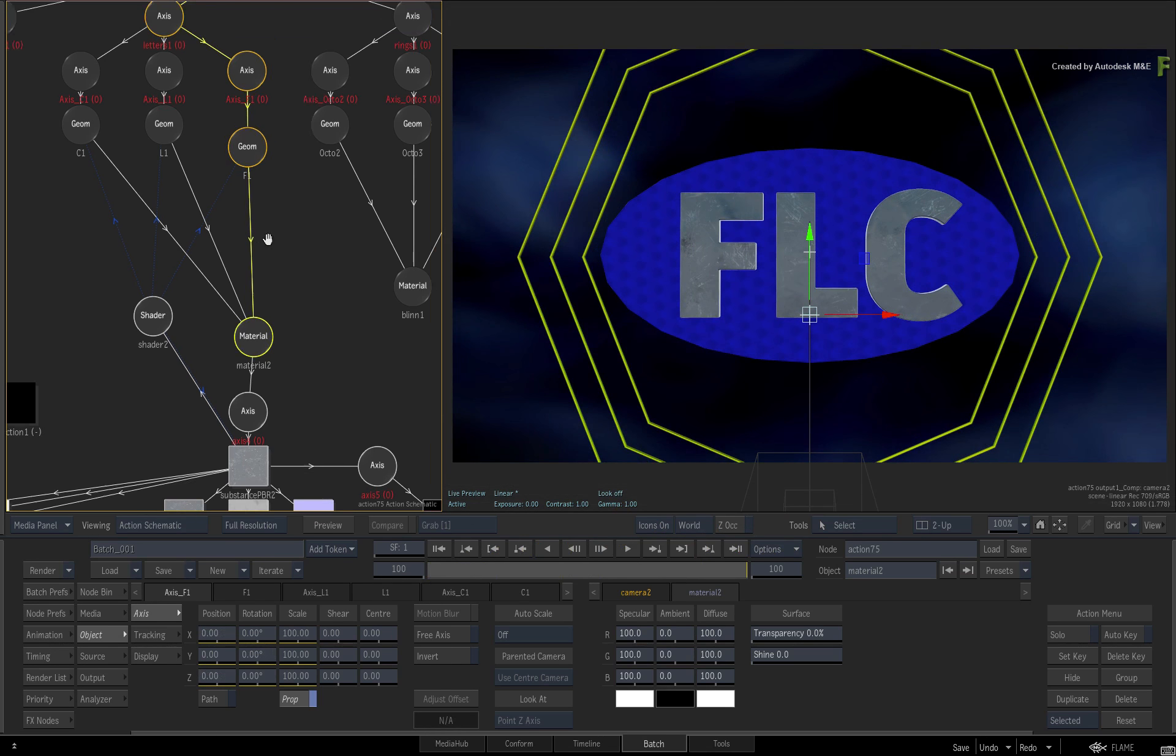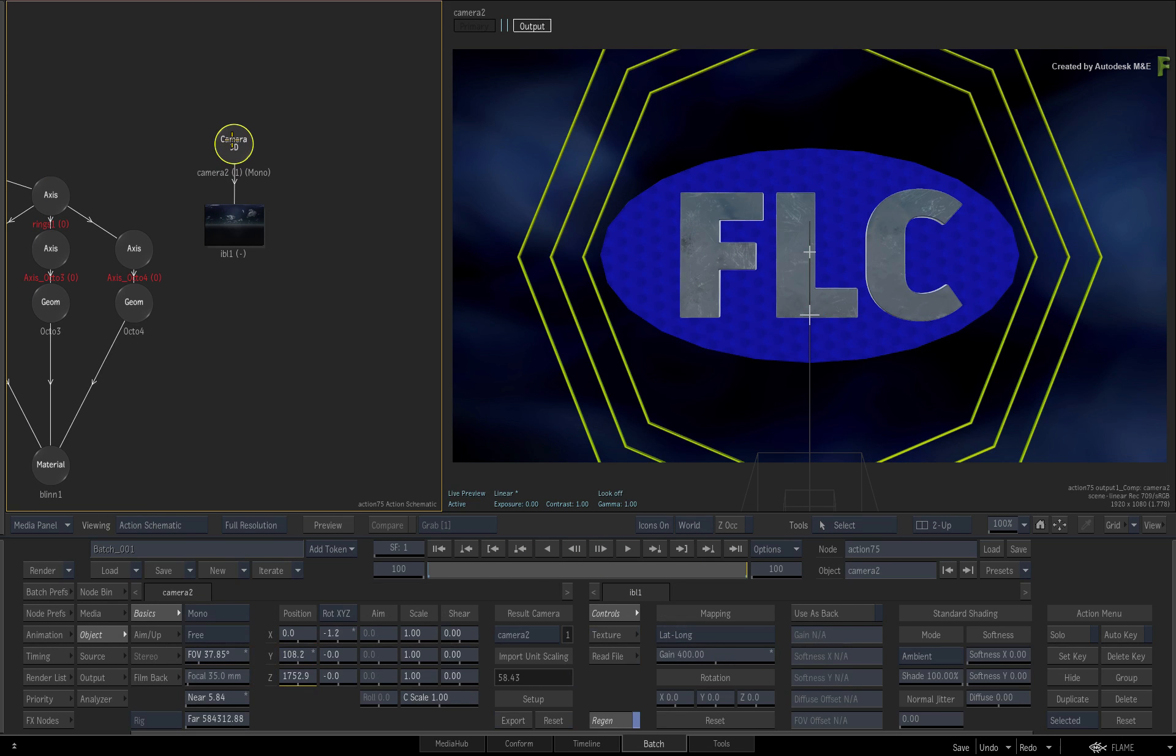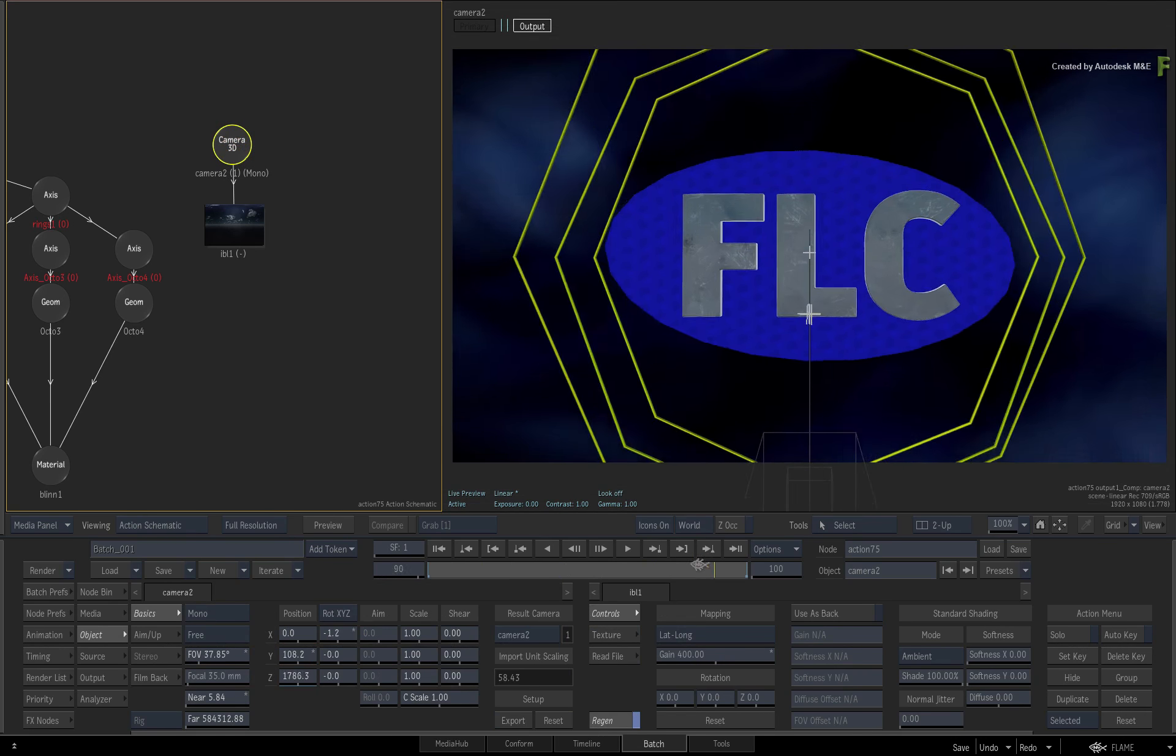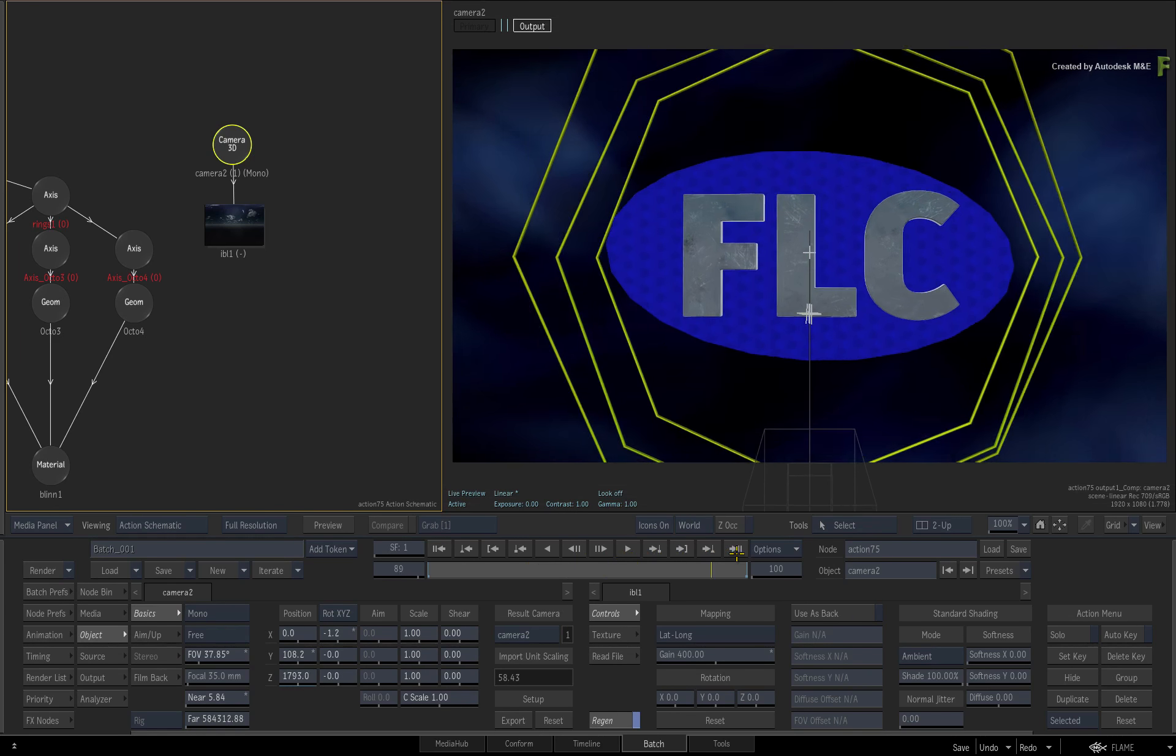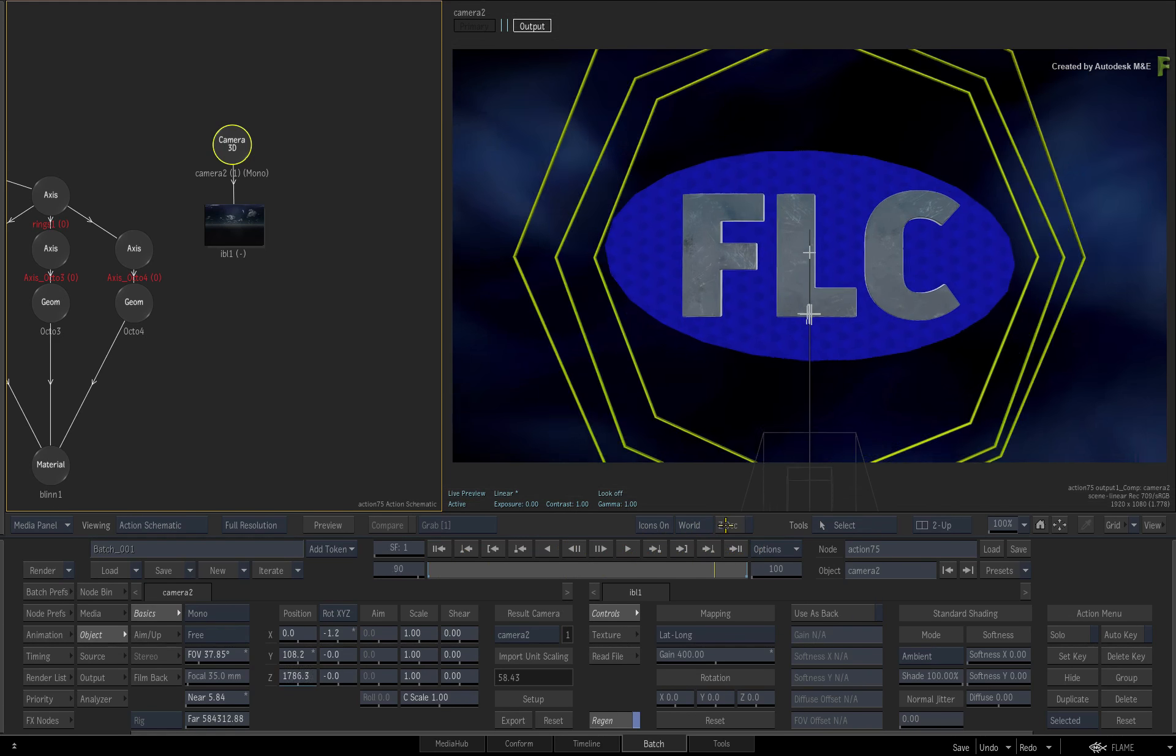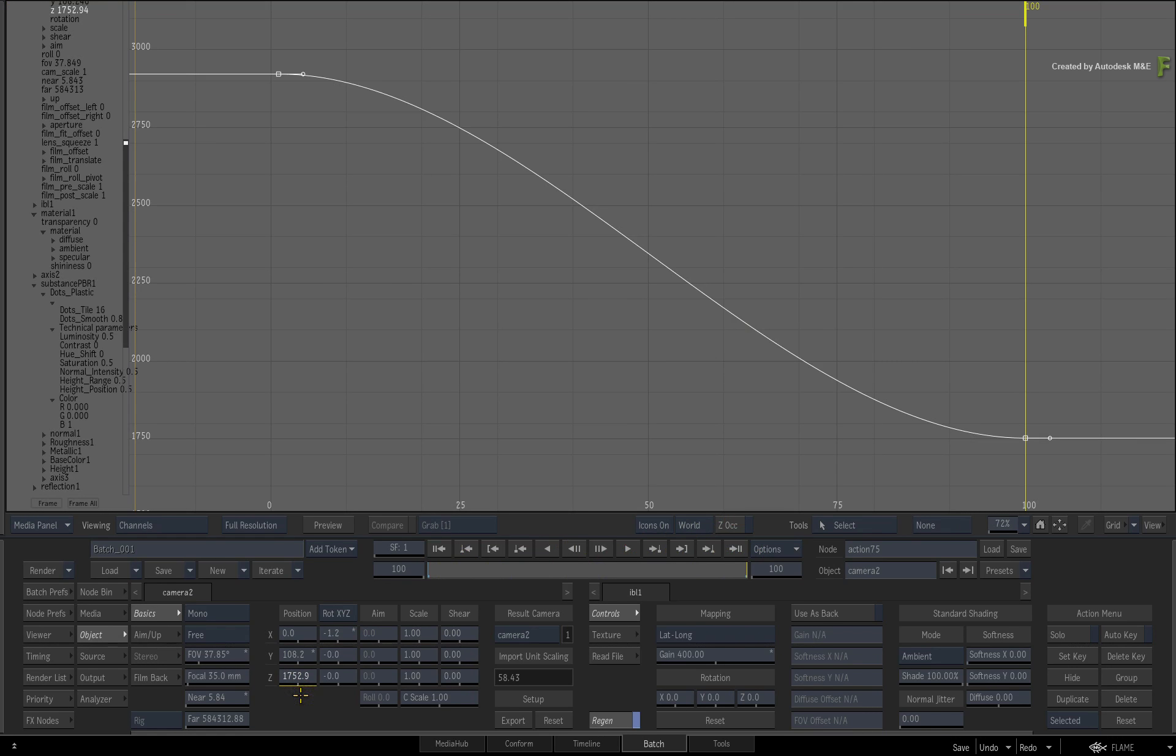This can be easily done in Flame. Locate and select the Camera node in the Action Schematic. Calling up the controls and scrubbing the time-bar, you can see the animation on the Z-position of the imported camera.